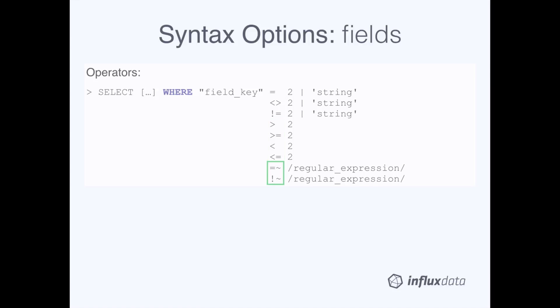The last set of operators on this screen are for regular expressions. The first one is matches against, and the second is does not match against.